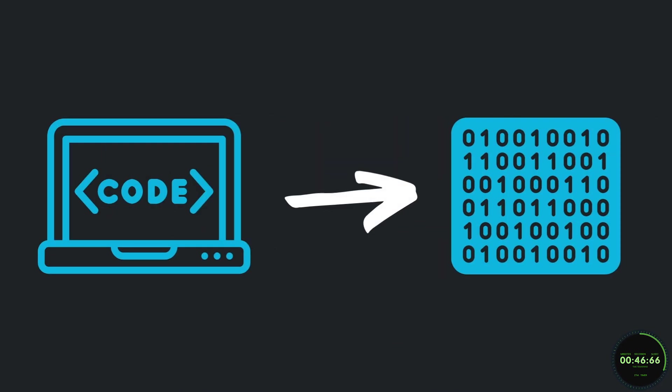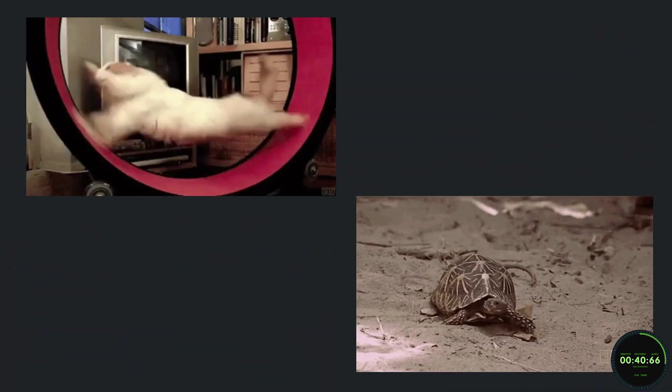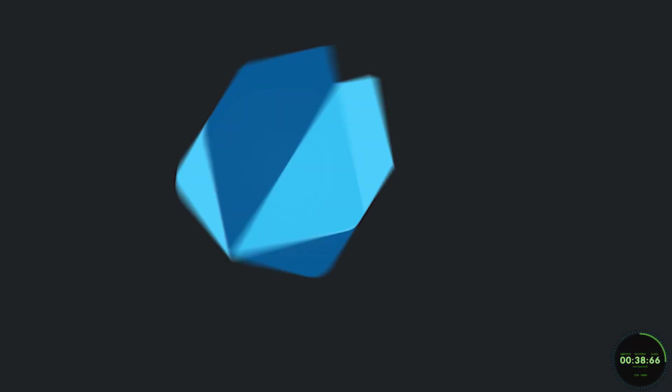Now, both of these methods essentially grab your native code and turn it into machine code. The major difference between the two is the time in which each compilation takes place.